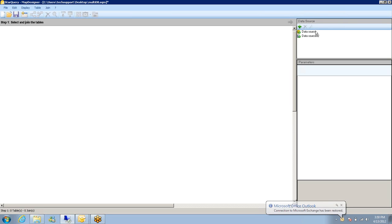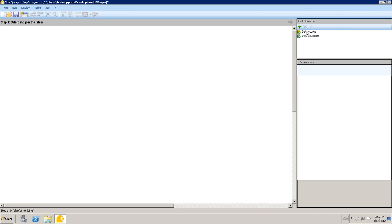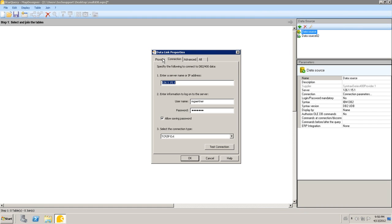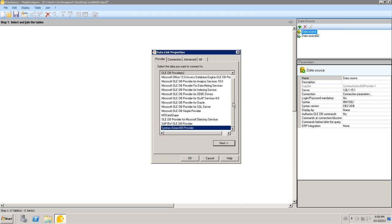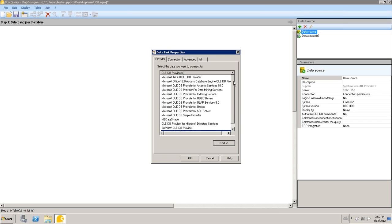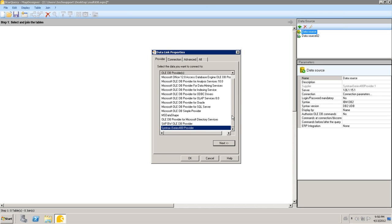On the right hand side we have a box for data sources. As you can see I have two added already, data source and data source 2. To add one you simply click the add button and it will bring up your data link properties window. Here you have all the appropriate drivers that you have installed on your machine.